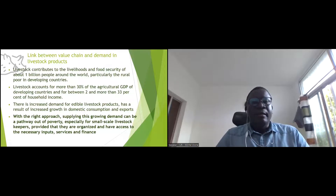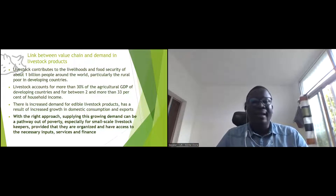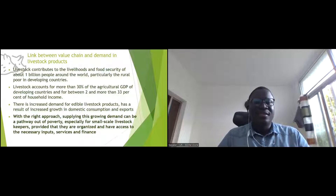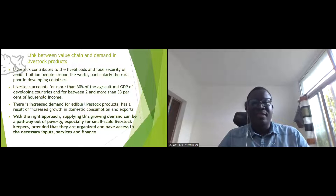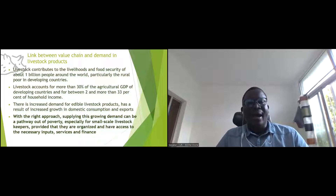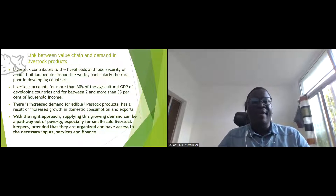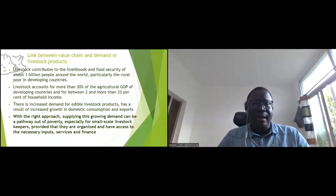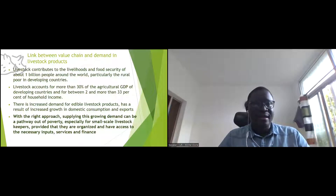Before I go into the topic directly, I want to recall that value chain analysis is done targeting a market. It's a business approach to improve a value chain targeting consumption. So if there is no demand for a product, then there is no value chain assessment.